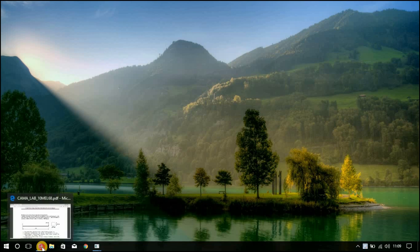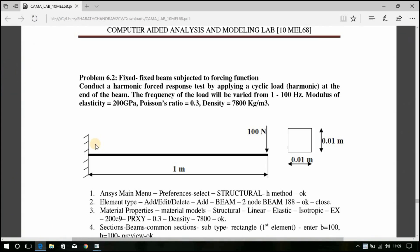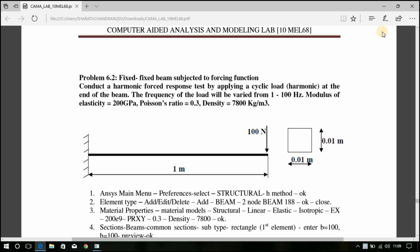Let us look into the aim of the problem. Conduct a harmonic force response test by applying a cyclic load at the end of the beam. The frequency of the load will be varied from 1 to 100 hertz. Modulus of elasticity is 200 GPa, Poisson's ratio is 0.3, and density is 7800 kg per meter cube. Now let us solve this using ANSYS.